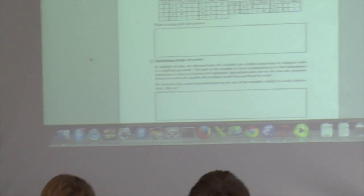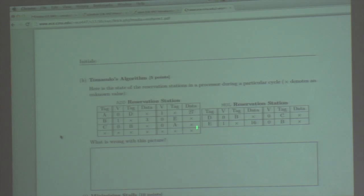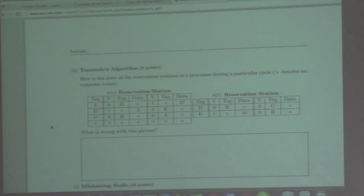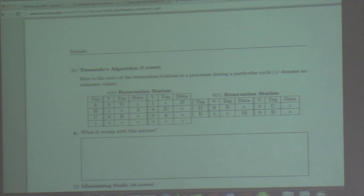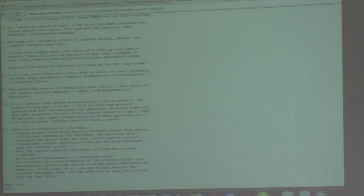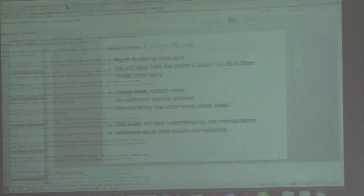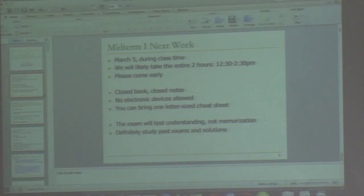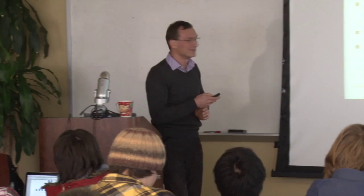Here's one example question: this shows the state of the reservation stations for the add and multiply in a processor during a particular cycle. X denotes an unknown value, and the question asks what is wrong with this picture. I won't tell you, because it's fun to solve it. If you look at the solution first, it'll ruin it. There is also exam 1 information — study early and hard.